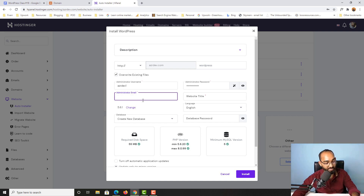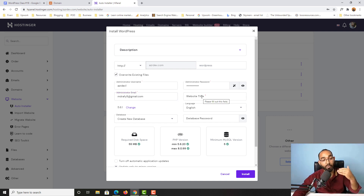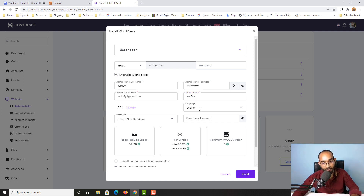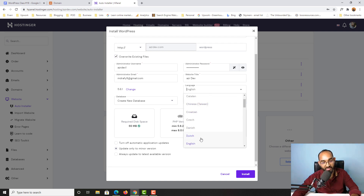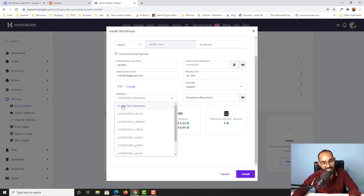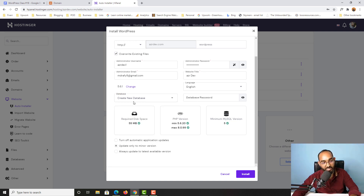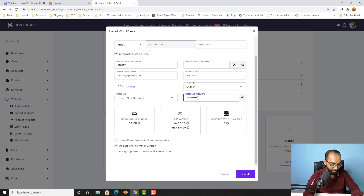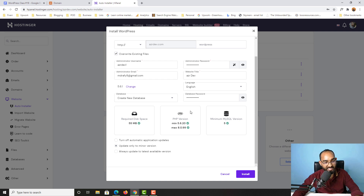I'll keep the email address as it is — you can change it if you want. Then provide a website title; I'm going to use 'azda.dev'. Next is the language selection — I'll go with English. For the database, I'm going to create a new database, so I'll select 'Create new database'. You can provide a database password if you want. Keep the remaining options as they are. You can also select the option to always update to the latest available version so that WordPress and PHP are automatically updated.